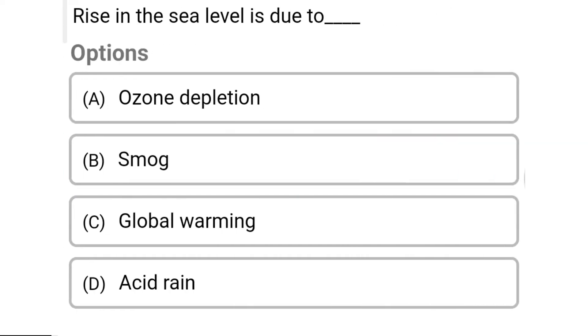So next question: rise in the sea level is due to — Option A: ozone depletion. Option B: smog. Option C: global warming. Option D: acid rain. So the correct answer is Option C, global warming.